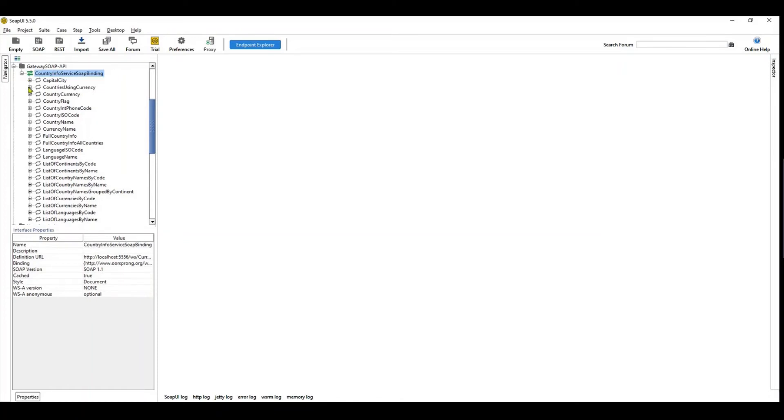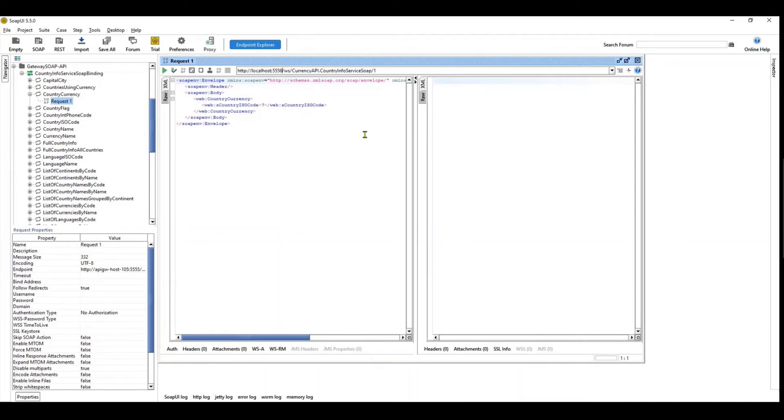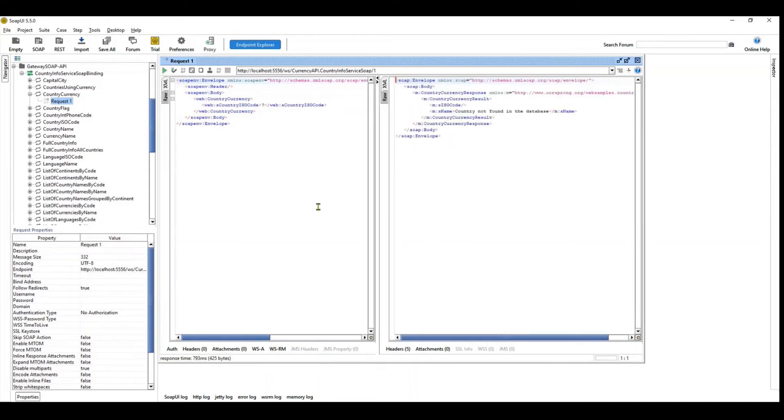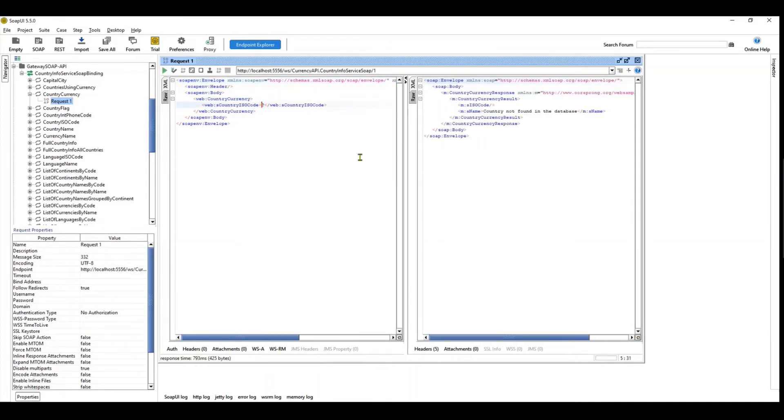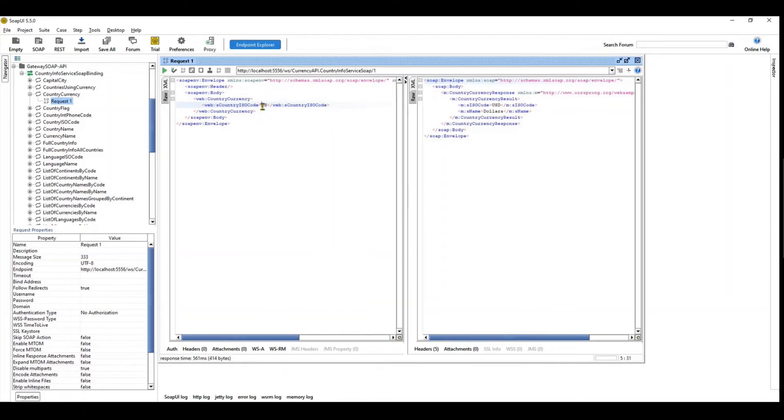Now if I were to go and open a service and try to access it, it actually goes to the backend service and native service and comes back with a response. So I'm going to put in a country code. Let's for simplicity just put US. It makes a call and you get back a response. So what actually happens is the call goes to the gateway and the gateway in turn goes to the SOAP service, and you get back a response.